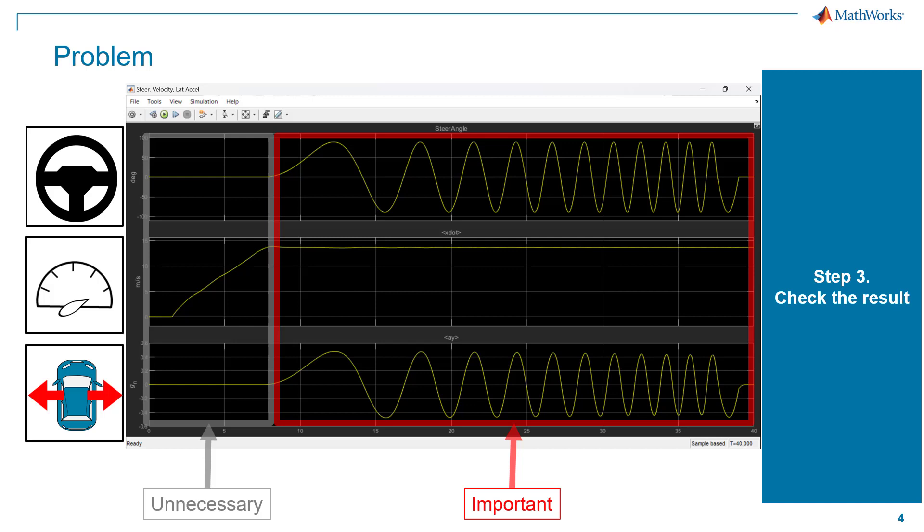If you are doing the simulation only one time, then it will be fine, but you might need to change some vehicle parameters and check the model again, again, and again. The first unnecessary part will waste your time in that case.